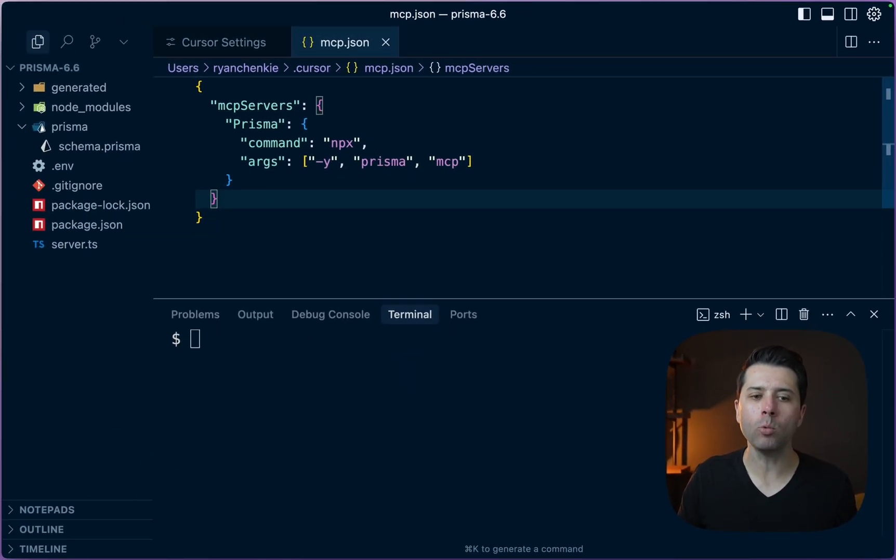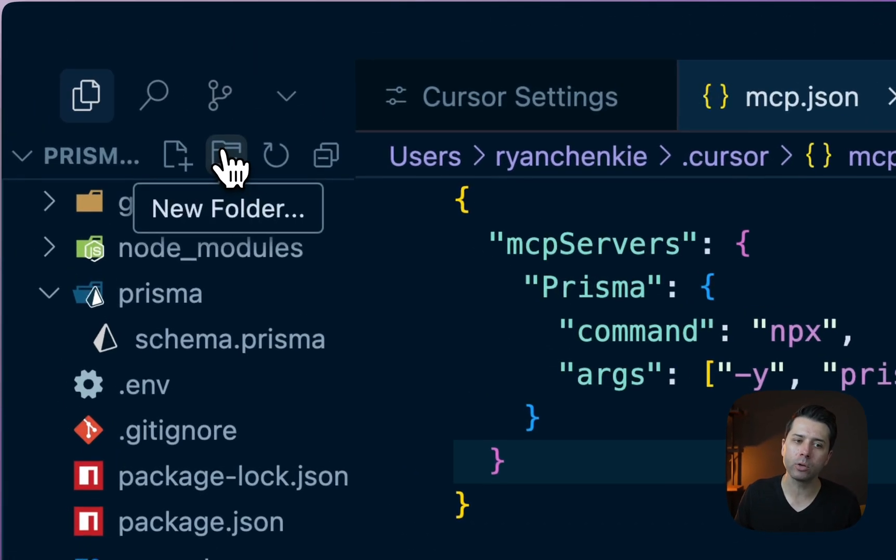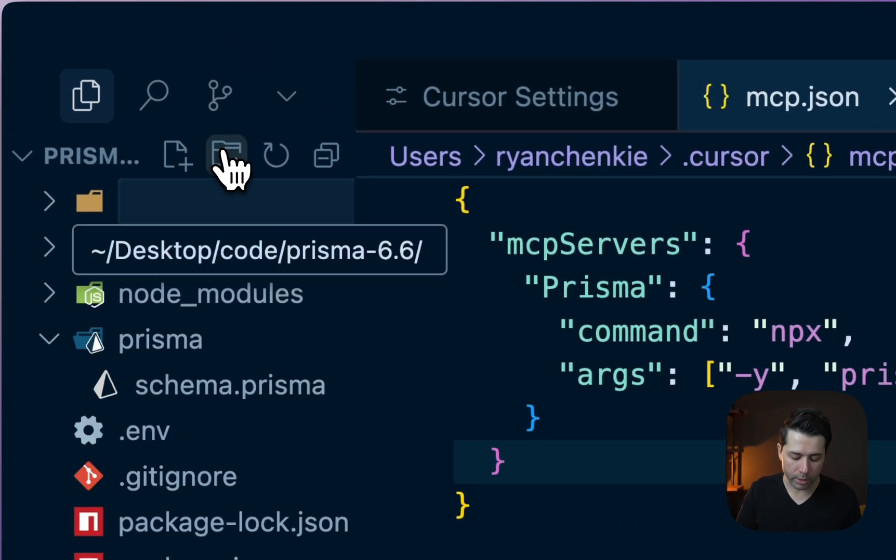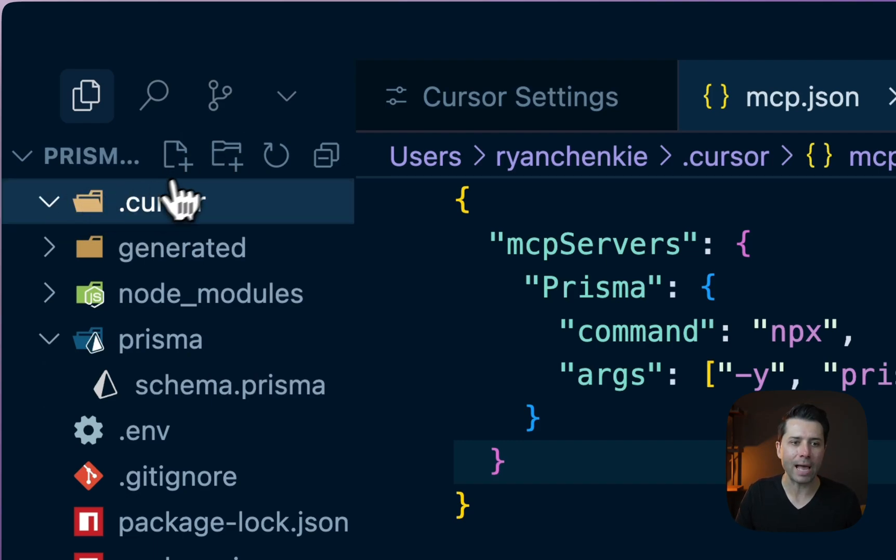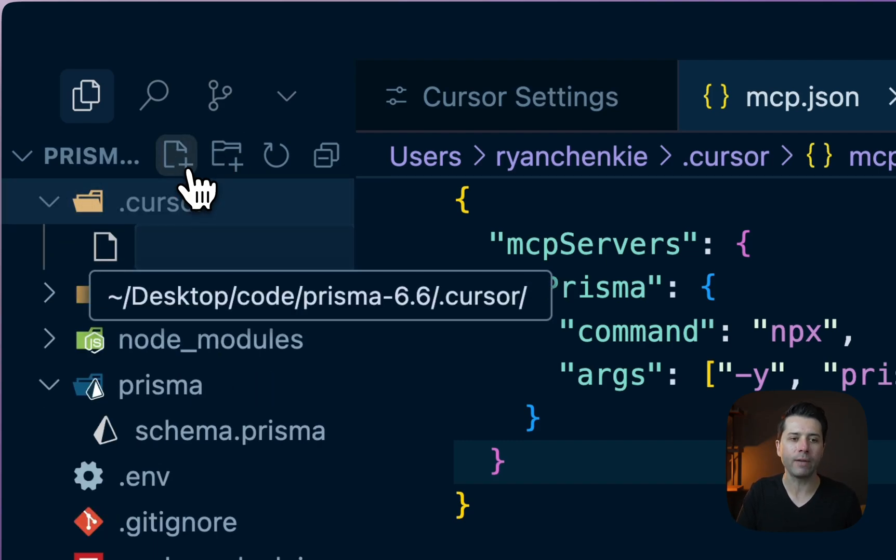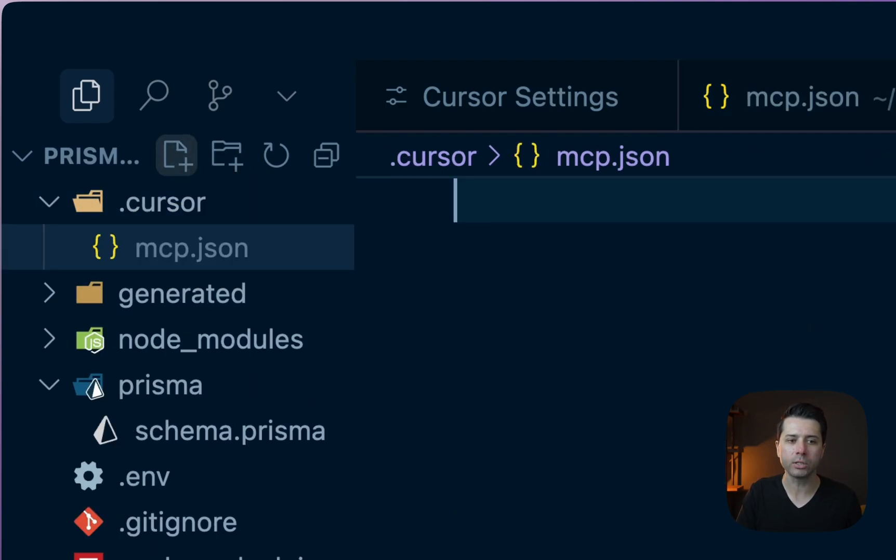If we didn't want to have it globally set like this, we could choose to have it at the project level. To do that, we'd create a directory called Cursor, and then inside of that we could create a file called mcp.json.